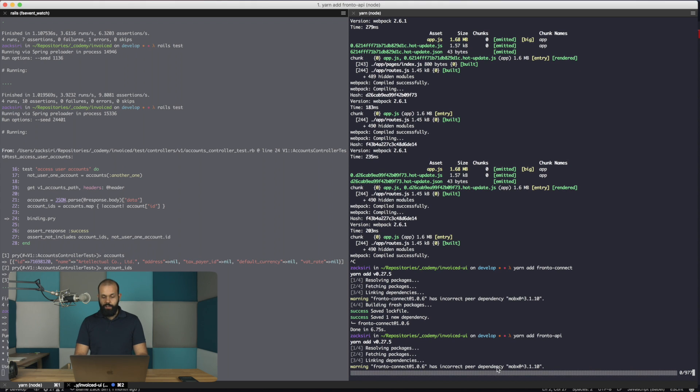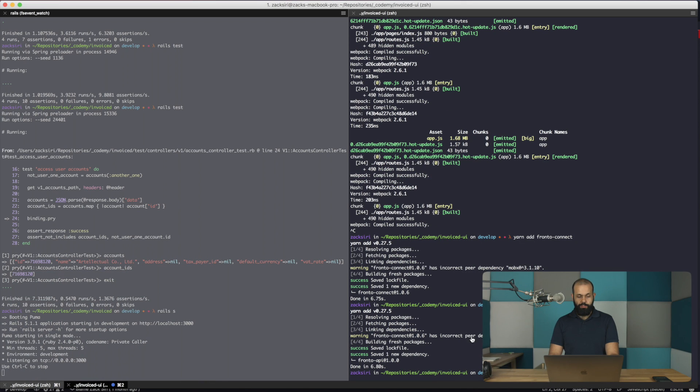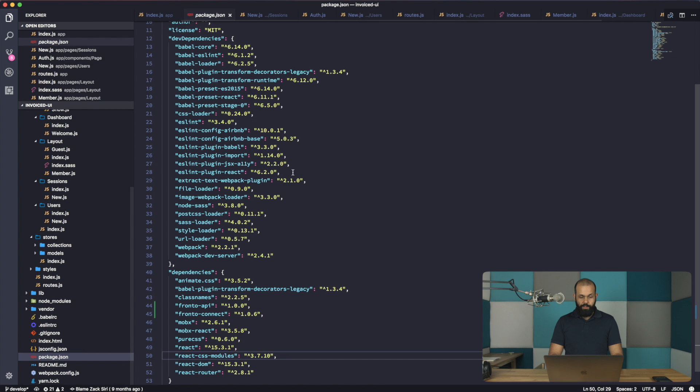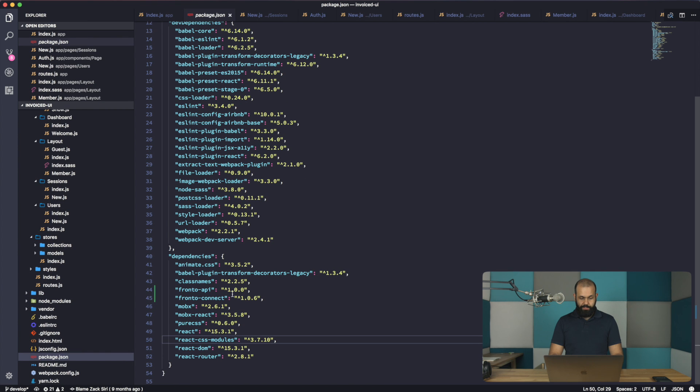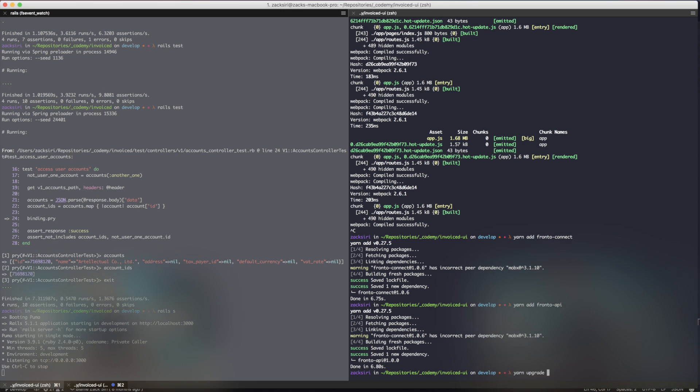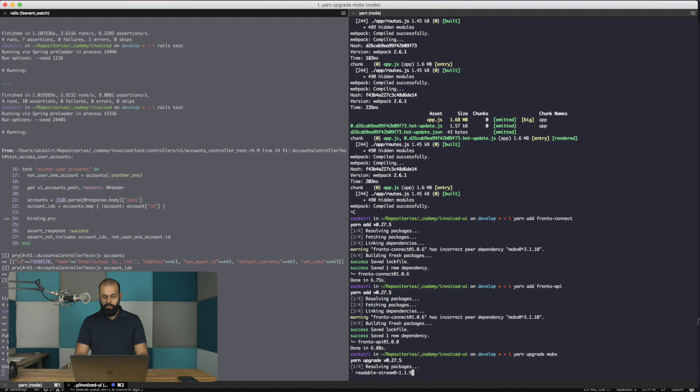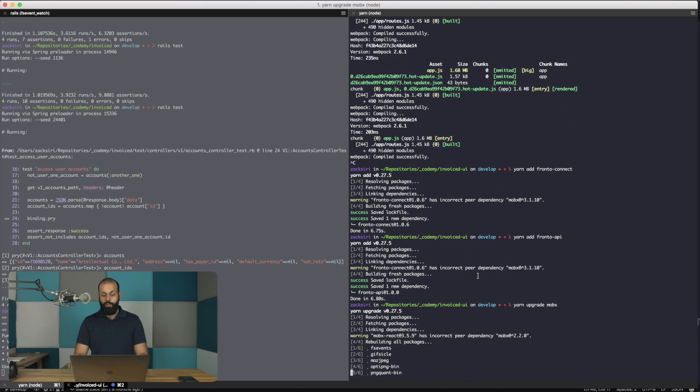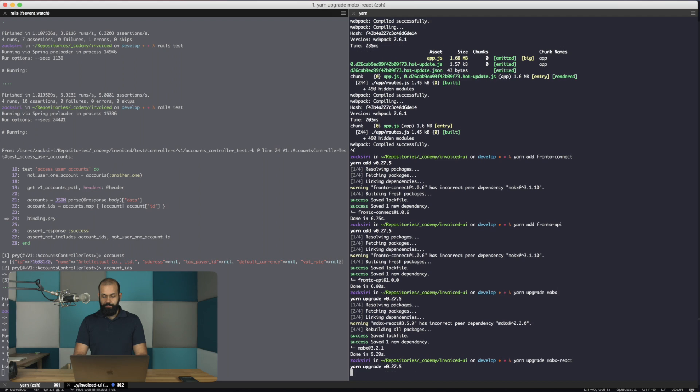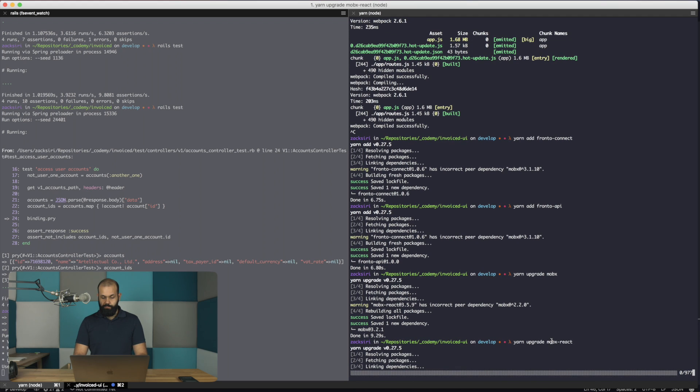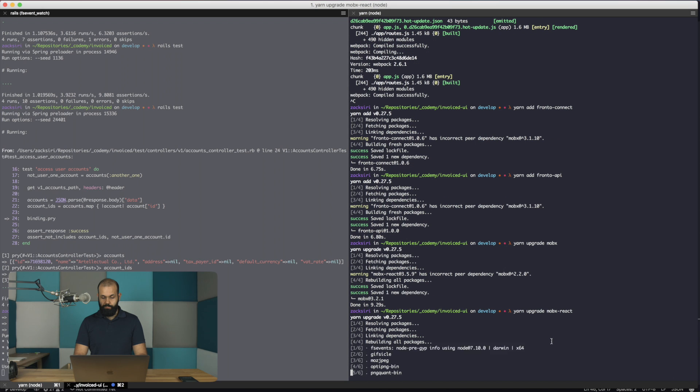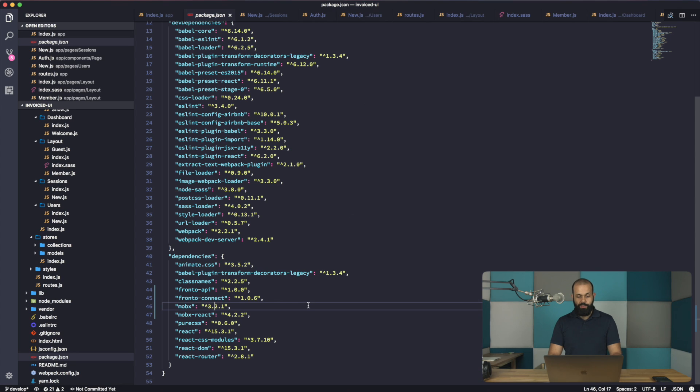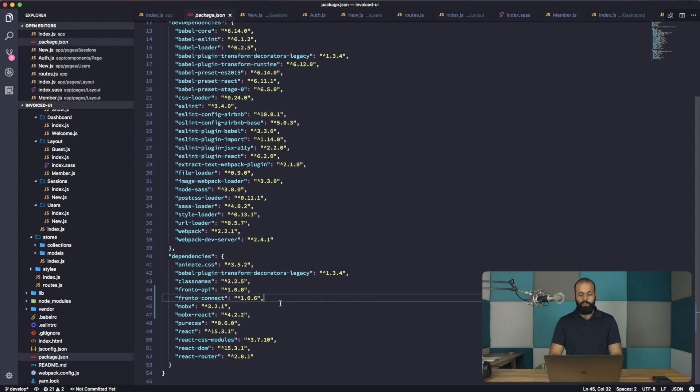It says here it has incorrect peer dependency. So let's take a look at the code and see what's going on in the package.json. We're using a very old version of MobX. So I'm going to do a yarn upgrade MobX and yarn upgrade MobX react as well. So we should have all the new packages. We've upgraded MobX, we upgraded MobX react. We also have Fronto Connect and Fronto API in our package.json now.